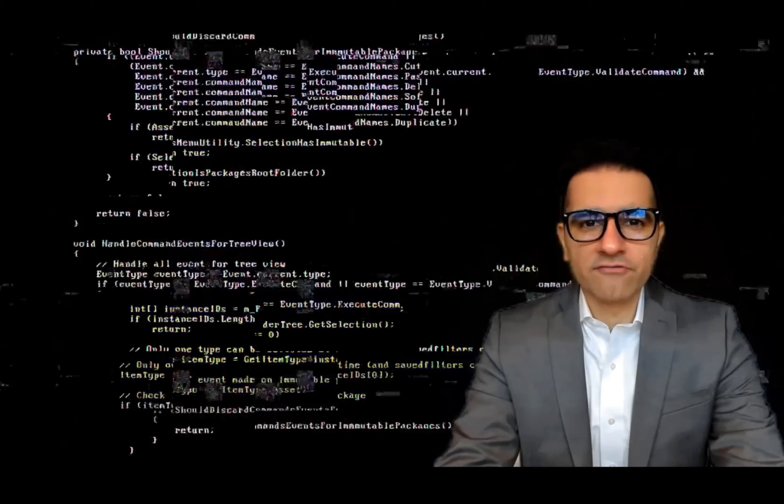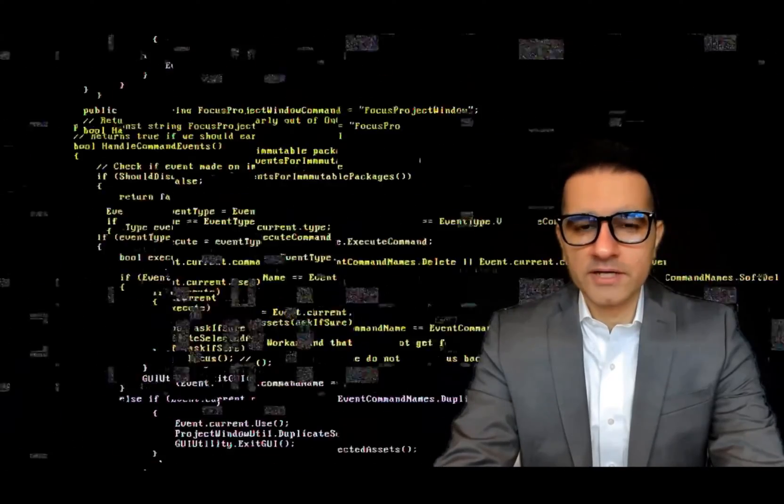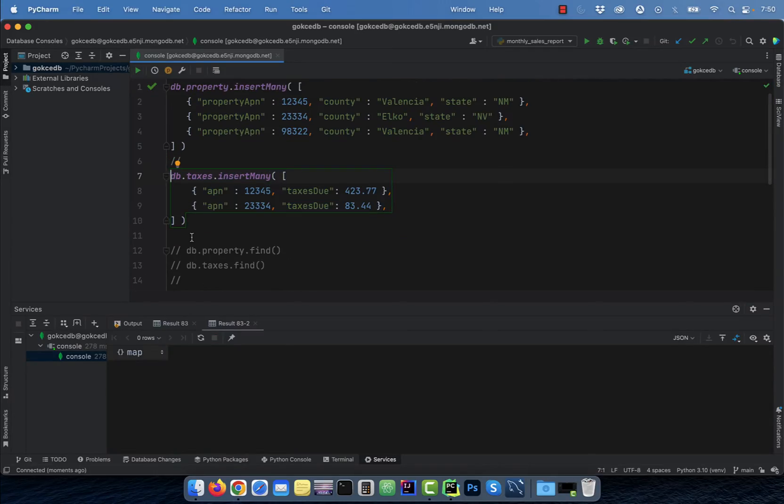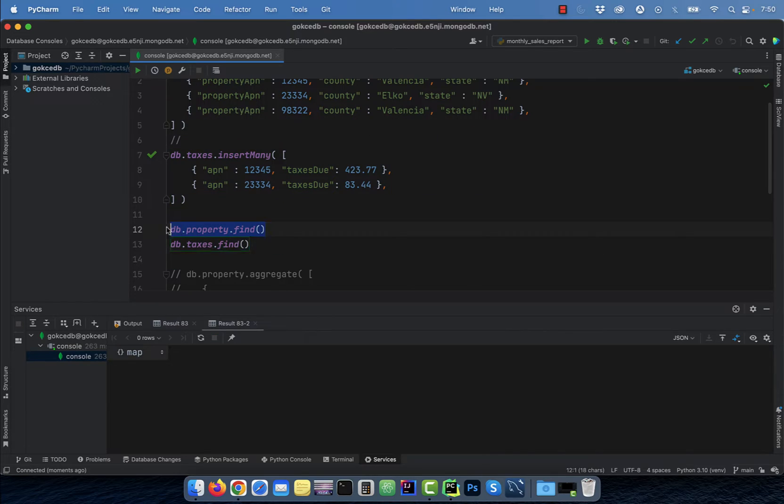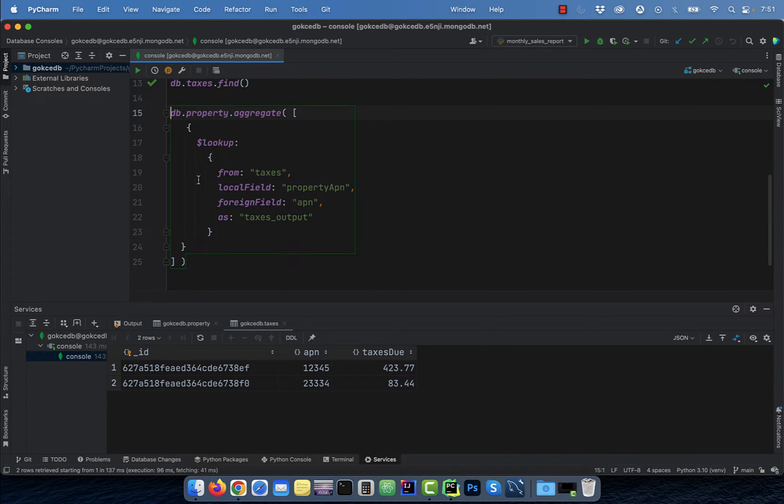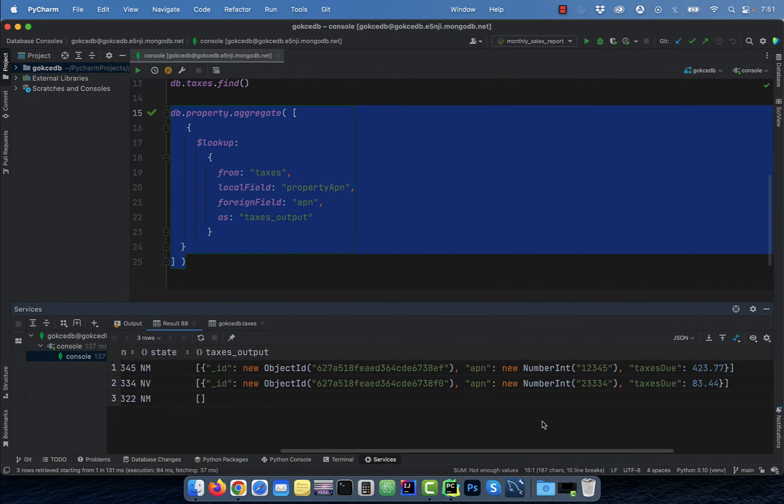Hi guys, this is Abhi from GokchaDB. In this video, we are going to learn how to join two collections in the MongoDB database.